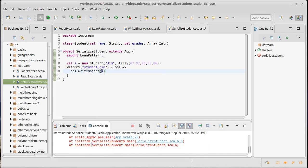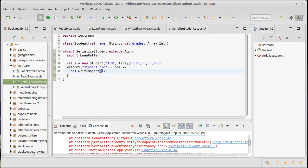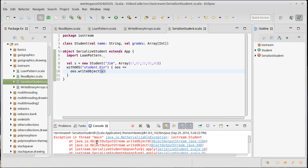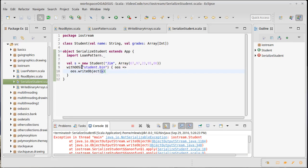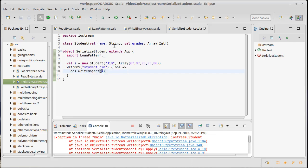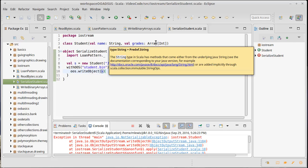Oh, and it fails. What happened here? Well, says not serializable exception. Turns out that in order to write something out to an object output stream, it has to be serializable. Now it turns out that string is serializable, arrays are serializable, ints, doubles, all of those basic types are all serializable.